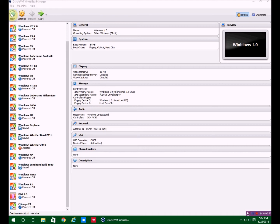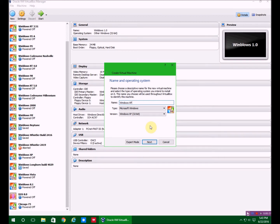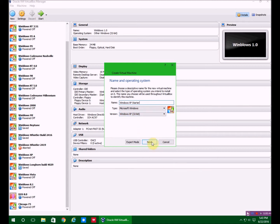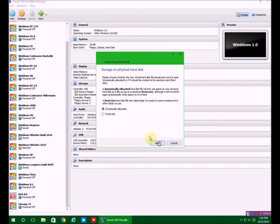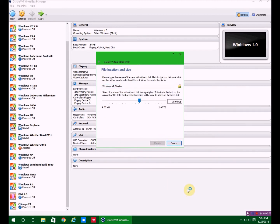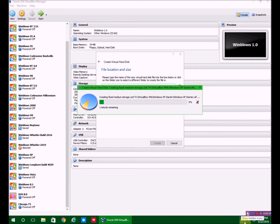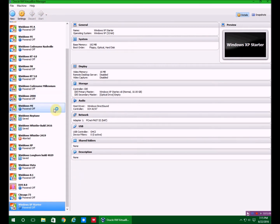I'm going to show you how to install it right here. You go up to new and type in Windows XP Starter, which it should automatically go to XP, but it has to be 32-bit because it's a 32-bit operating system. You can leave the RAM here, it works just fine. You can create a virtual hard disk, next you can choose dynamically allocated but I'm just going to choose fixed size. Next, 10 gigabytes plain and simple.